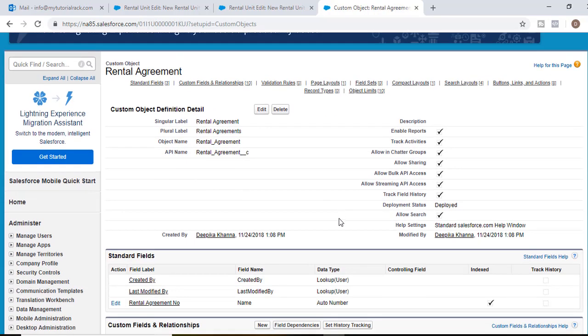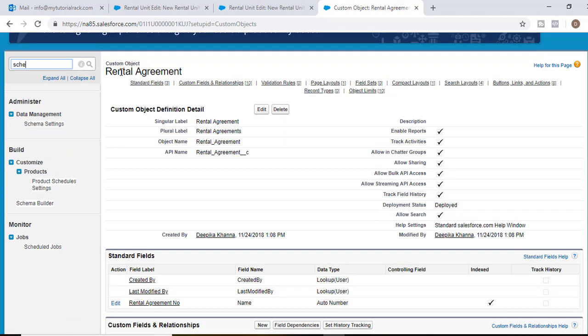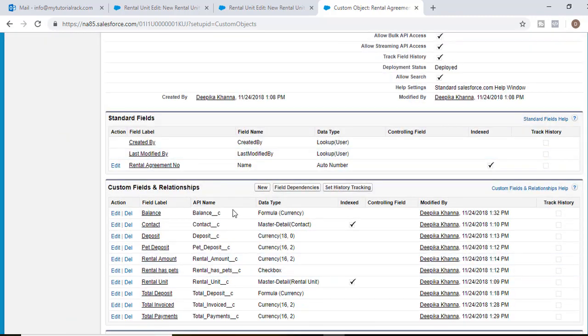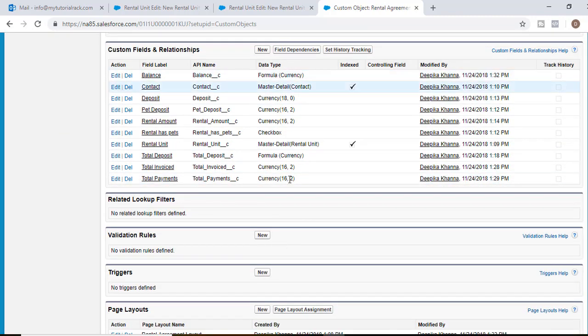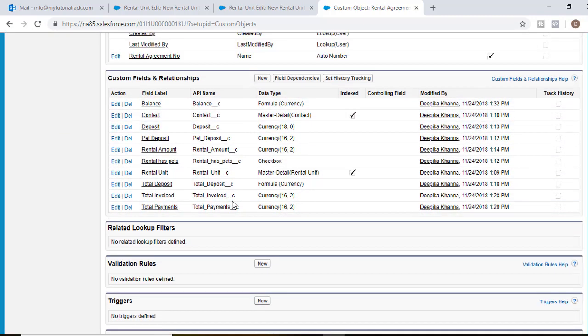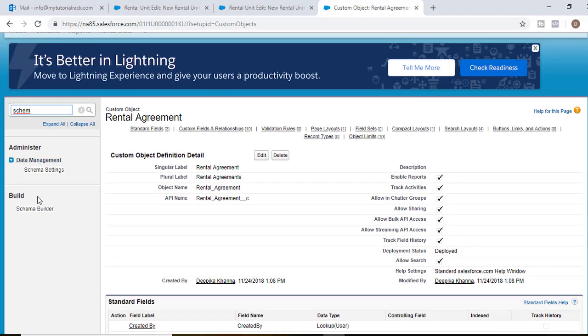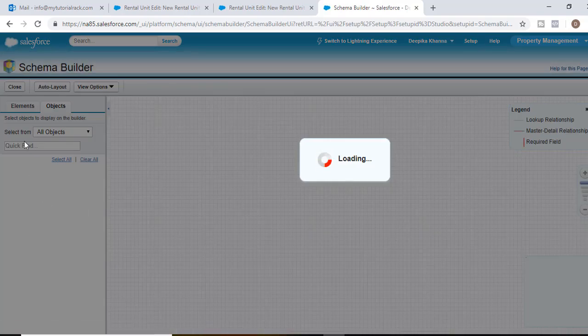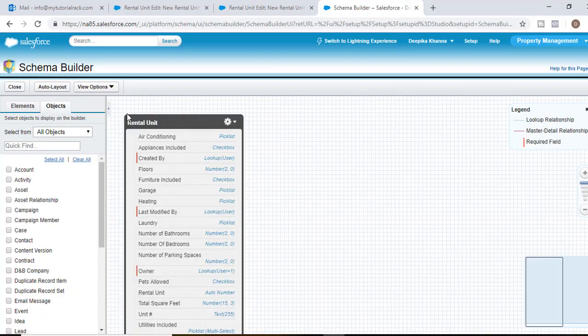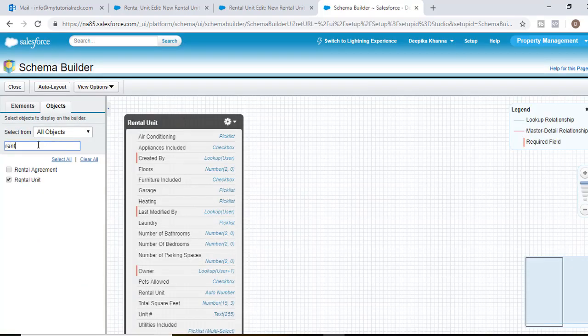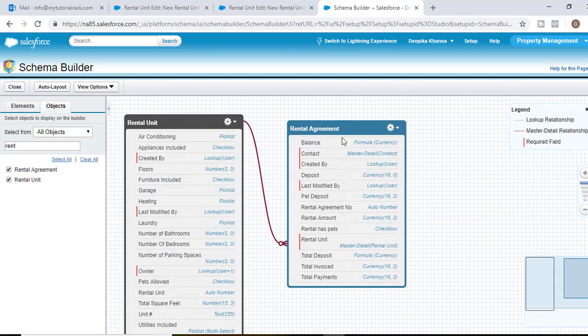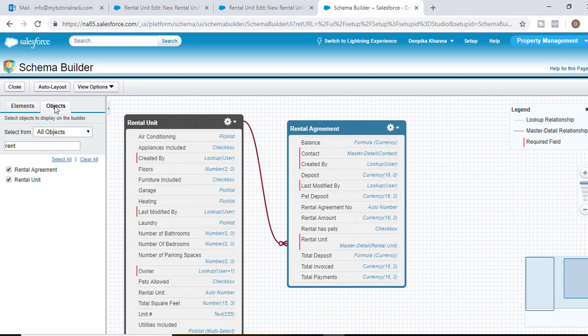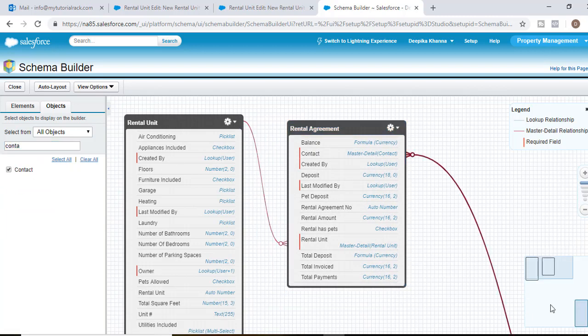So what we have done here is we have created our rental agreement object and we have added all the fields related to this rental agreement. Now let's go ahead and take a look at the schema builder and let's see how the rental agreement looks like. As you can see there is a relationship between the rental agreement and the rental unit. And also you have a relationship with the contact.